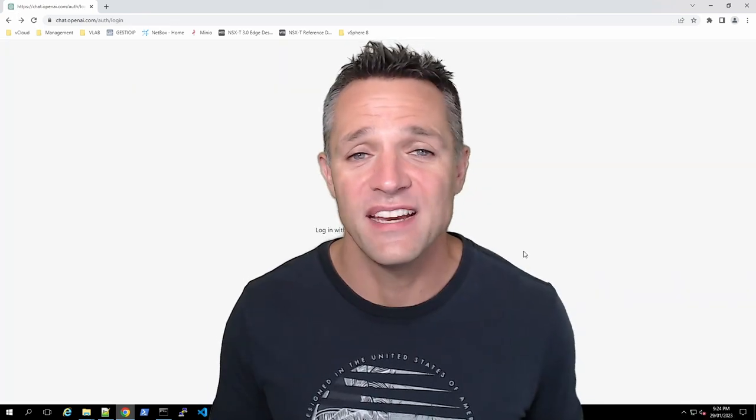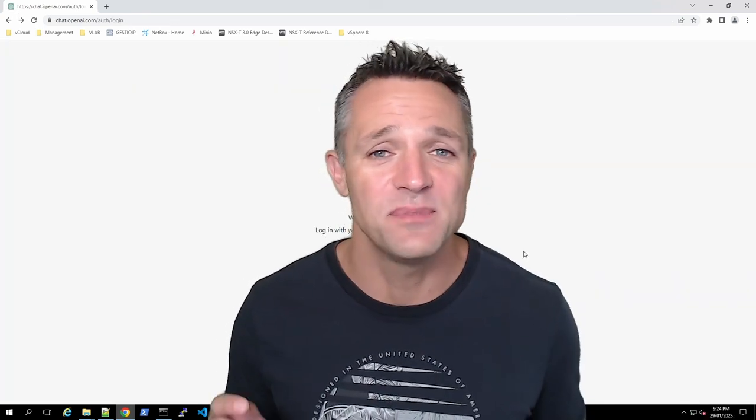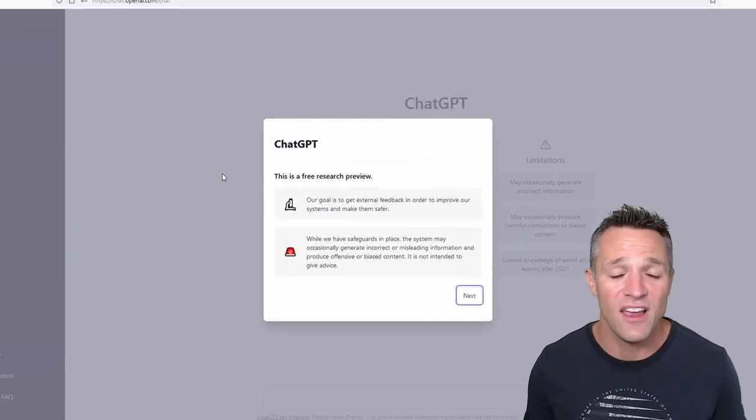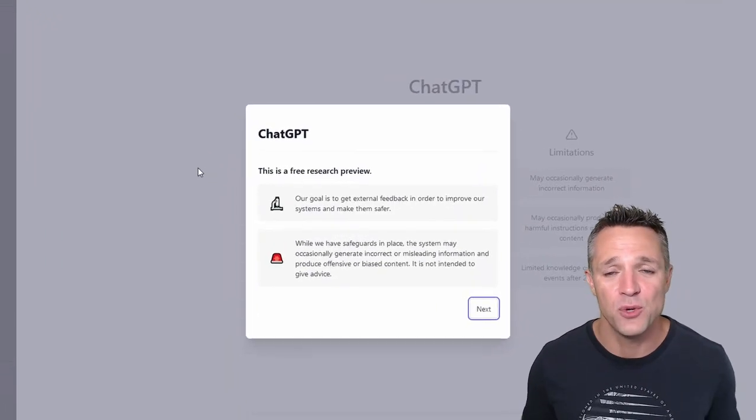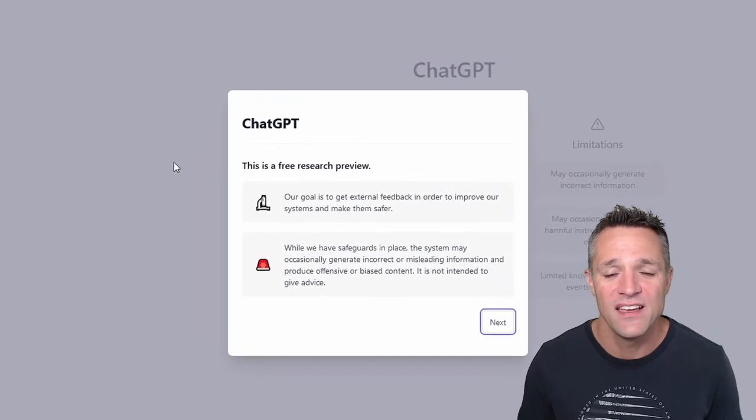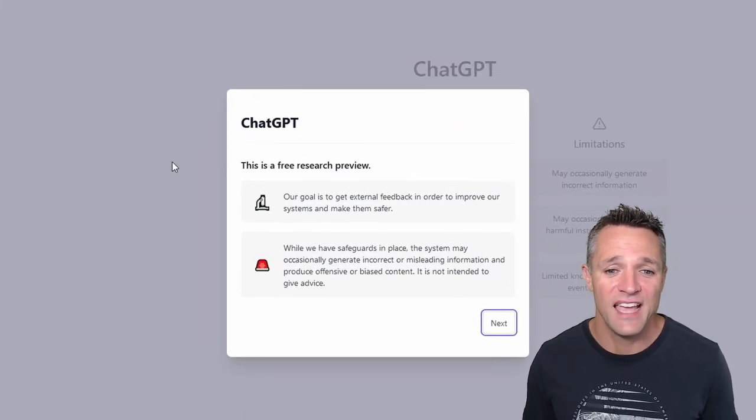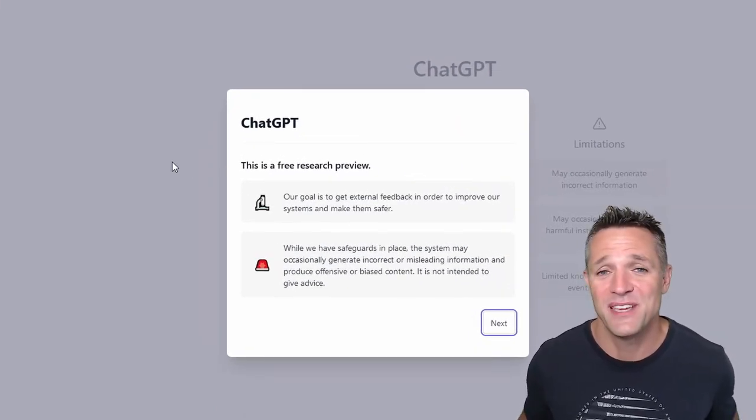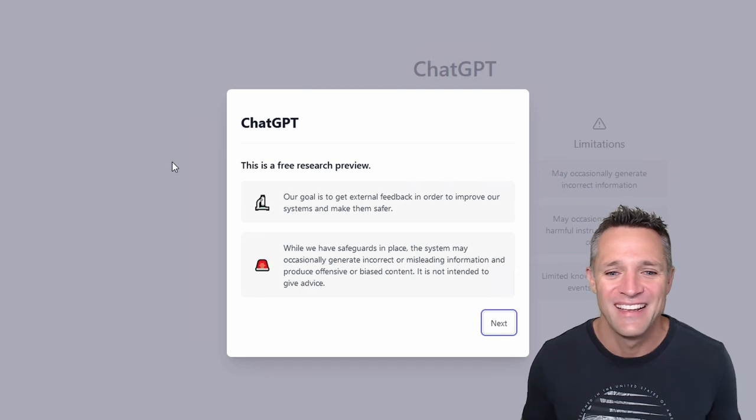I've already created a previous account, so I'm just going to log straight in. When you log in, there are going to be a few prompts up here. The first one indicating that this is a free research preview, but free being cool, right?